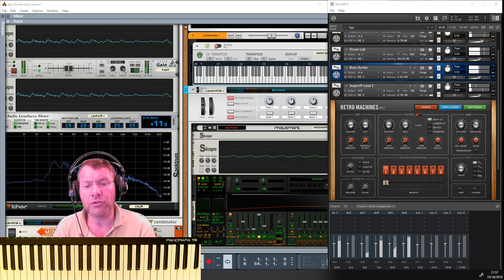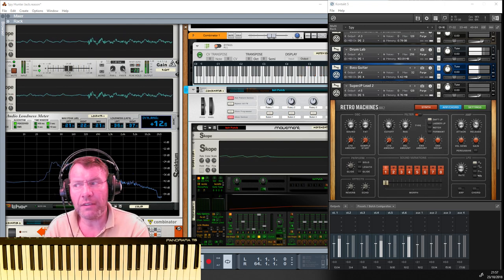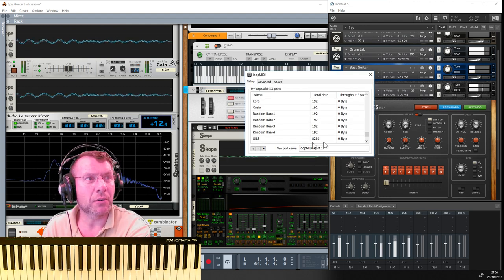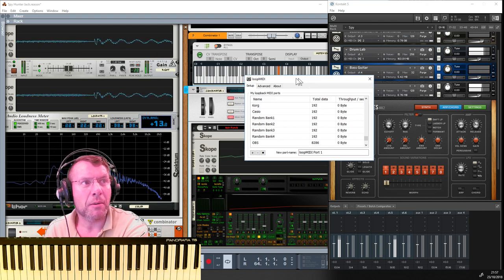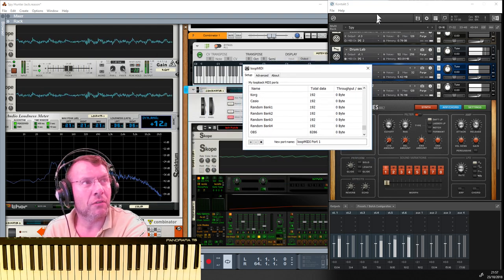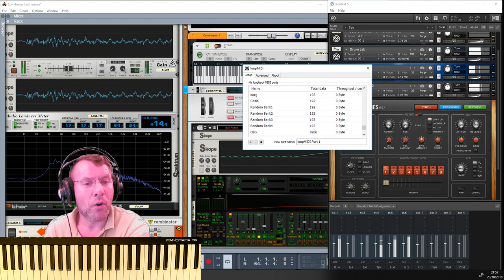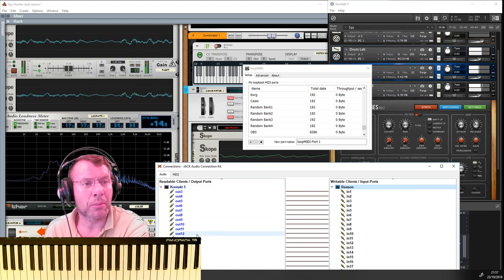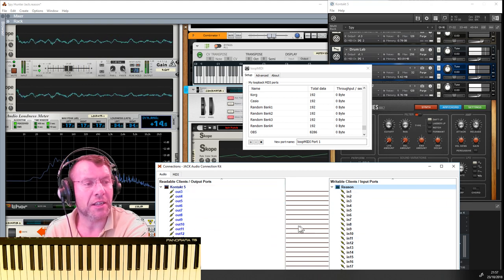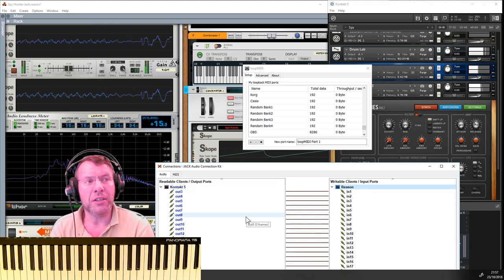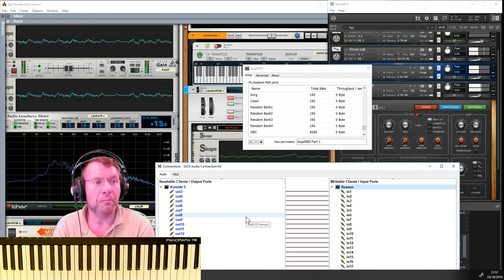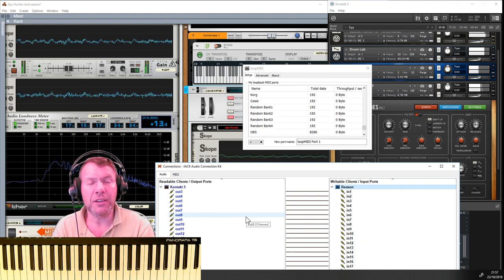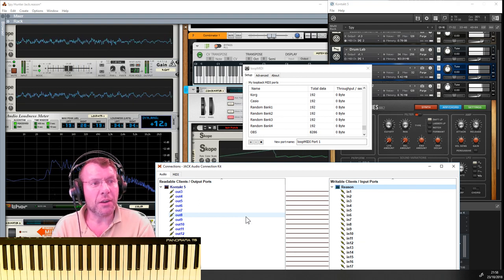Very quickly, what we've got set up at the moment: we're going to have Reason talking to our loopback MIDI - I happen to use one called loop MIDI. Then for Kontakt, I use another application called Jack where I configure all the outputs from Kontakt to come into Reason, which then allows me to render and print out whatever sounds I'm creating in Kontakt back into Reason.